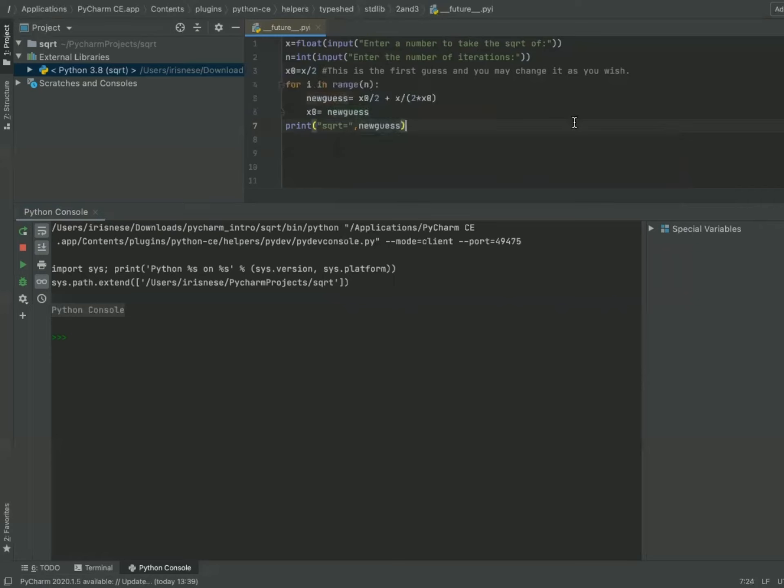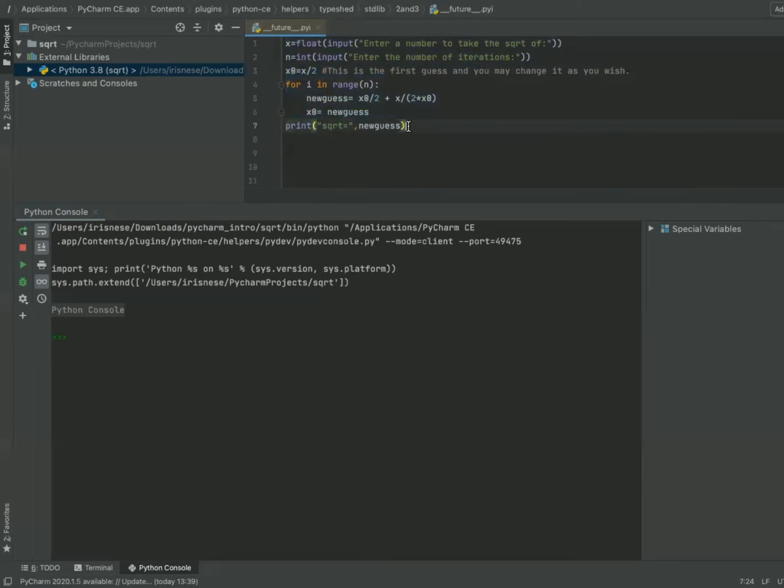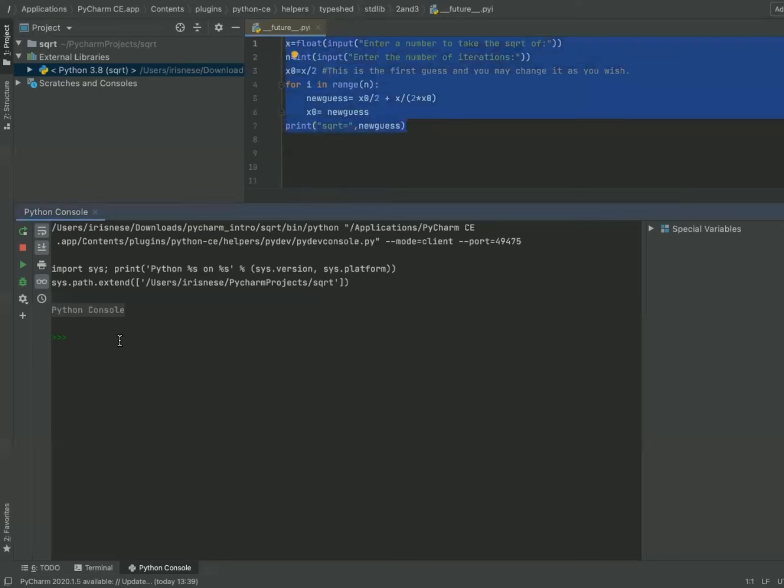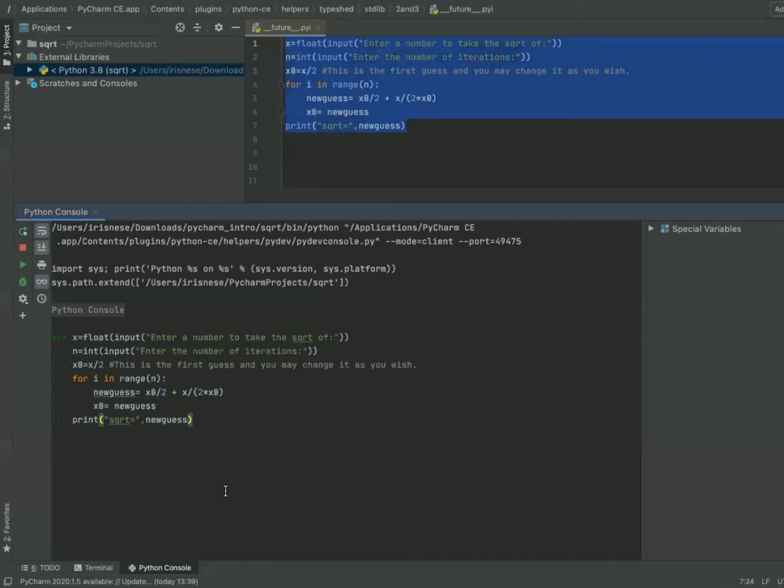Okay, so this is my code. Now let's try to work with it.